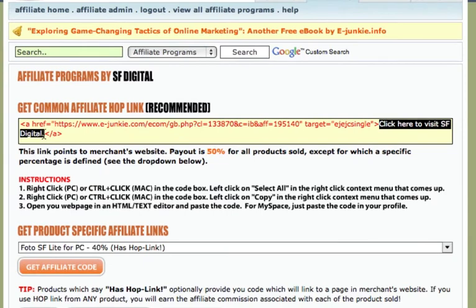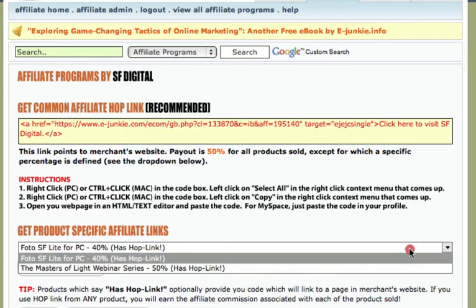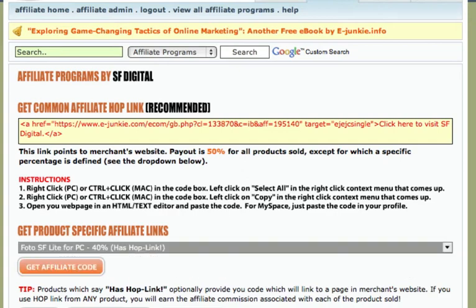This link has got your hoplink embedded within the code, and that's all you need to do. When somebody clicks onto your website through this link and comes through to SF for the School and makes a purchase, you get the percentage for that product. You can choose specific products from here.